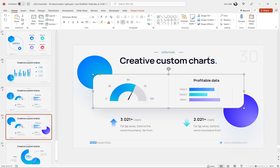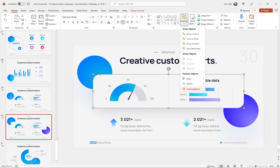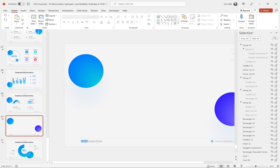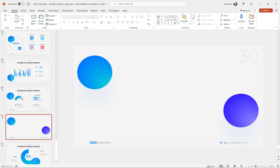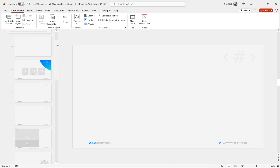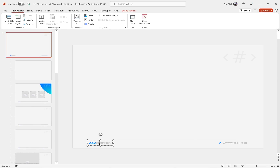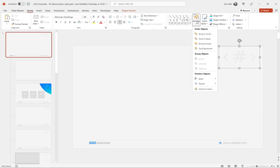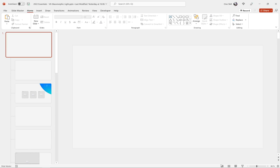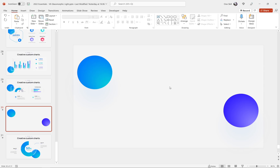Now let's hide everything on this slide. Go to the selection pane and click hide all. Then scroll down to the bottom of the list and unhide those two circles. Also, let's hide the website, the logo, and the slide number in the slide master view. Go to the master layout — this is where the logo, slide number, and footer are — and hide all elements there as well. Once we come back to the normal view, all we should see are those two beautiful bubbles.